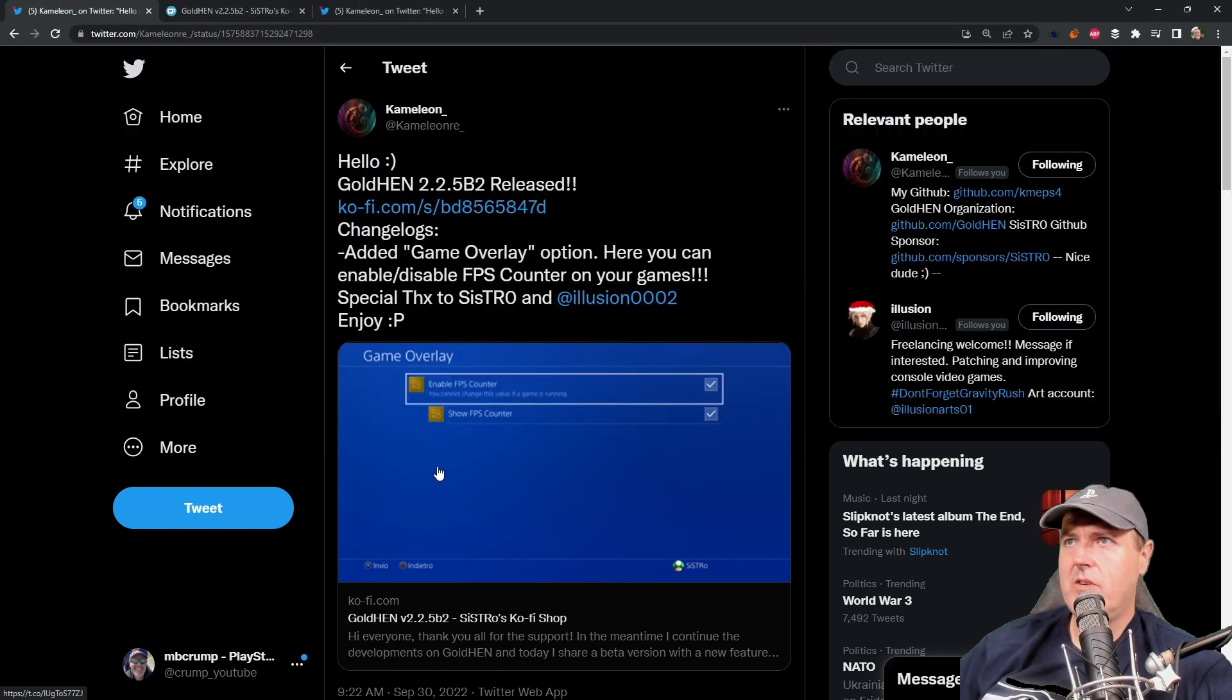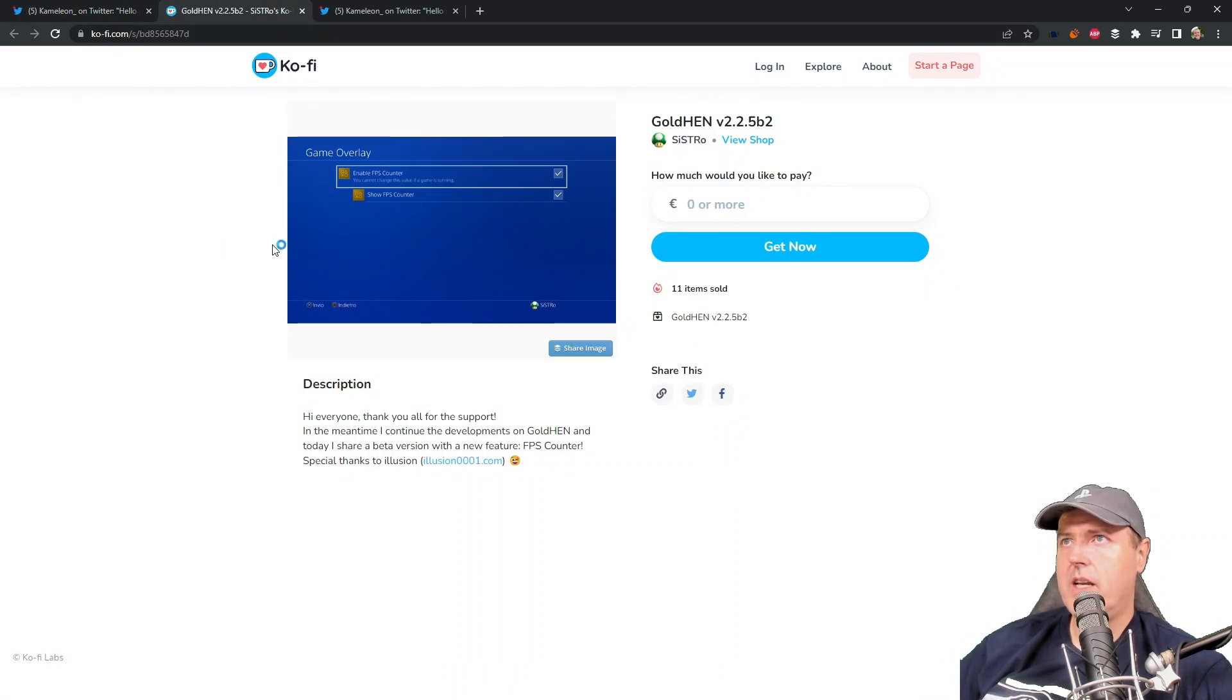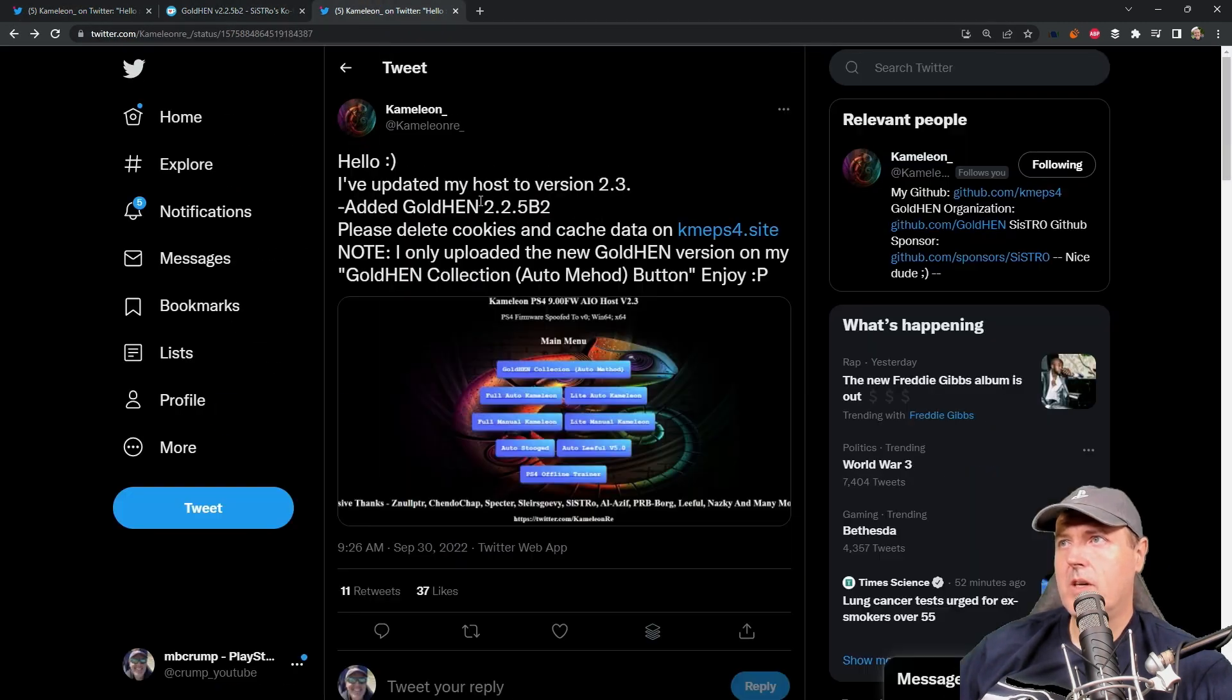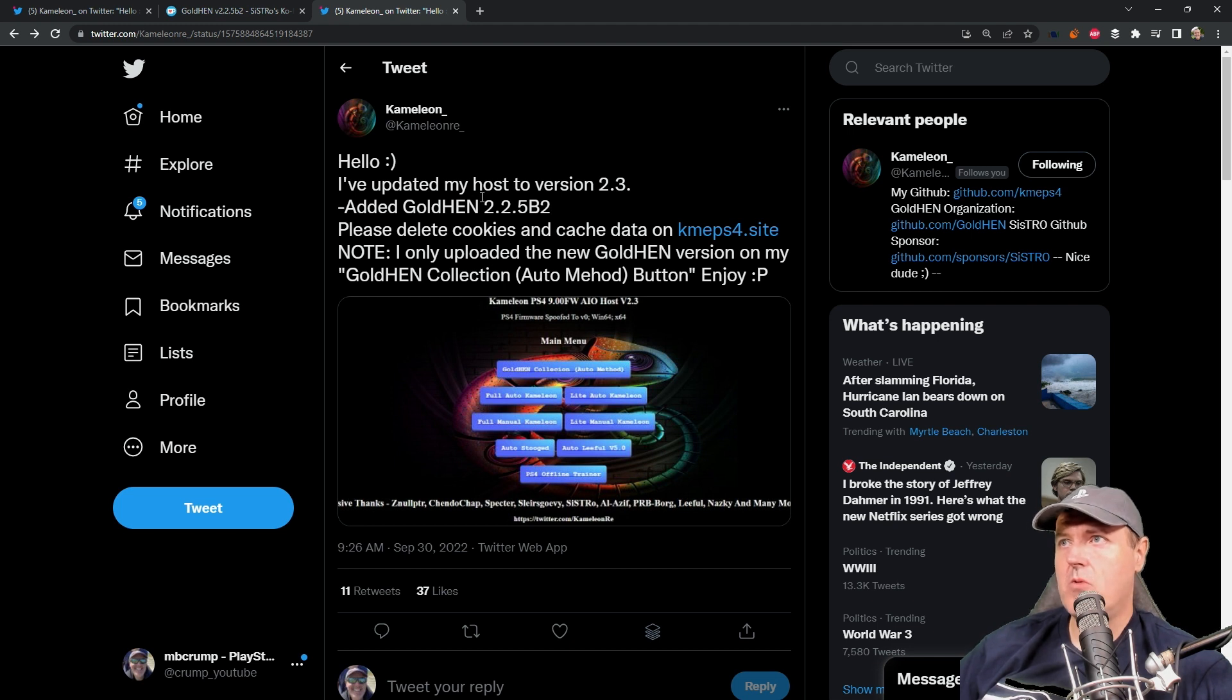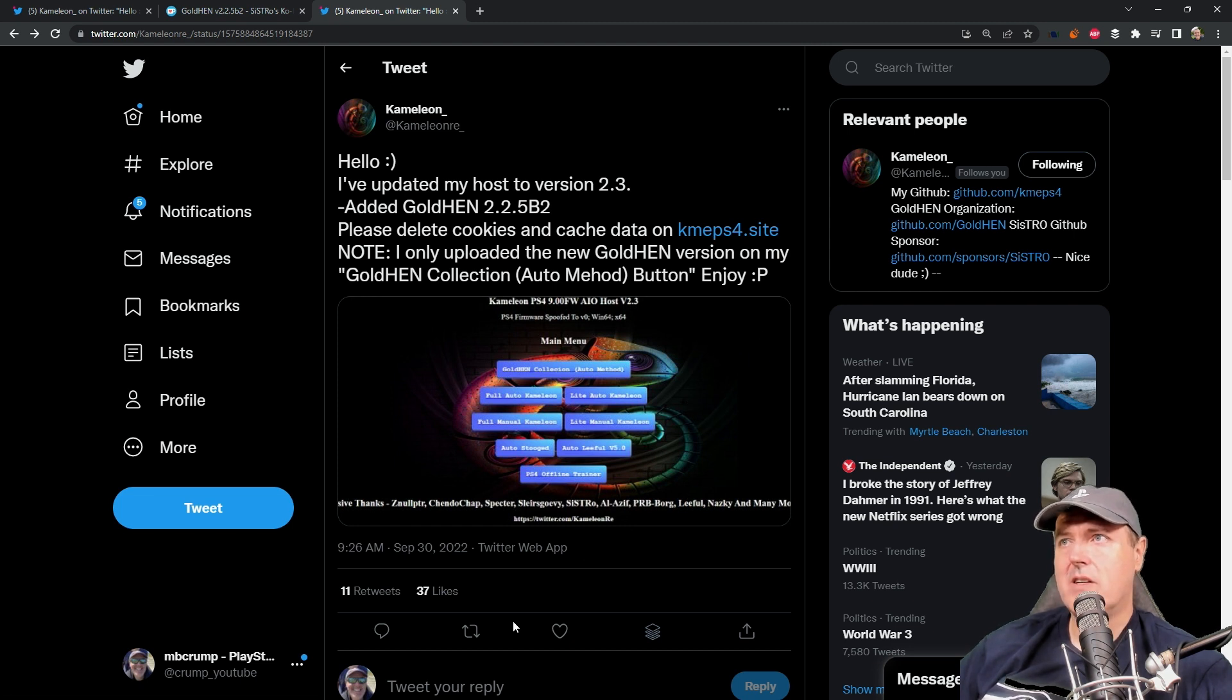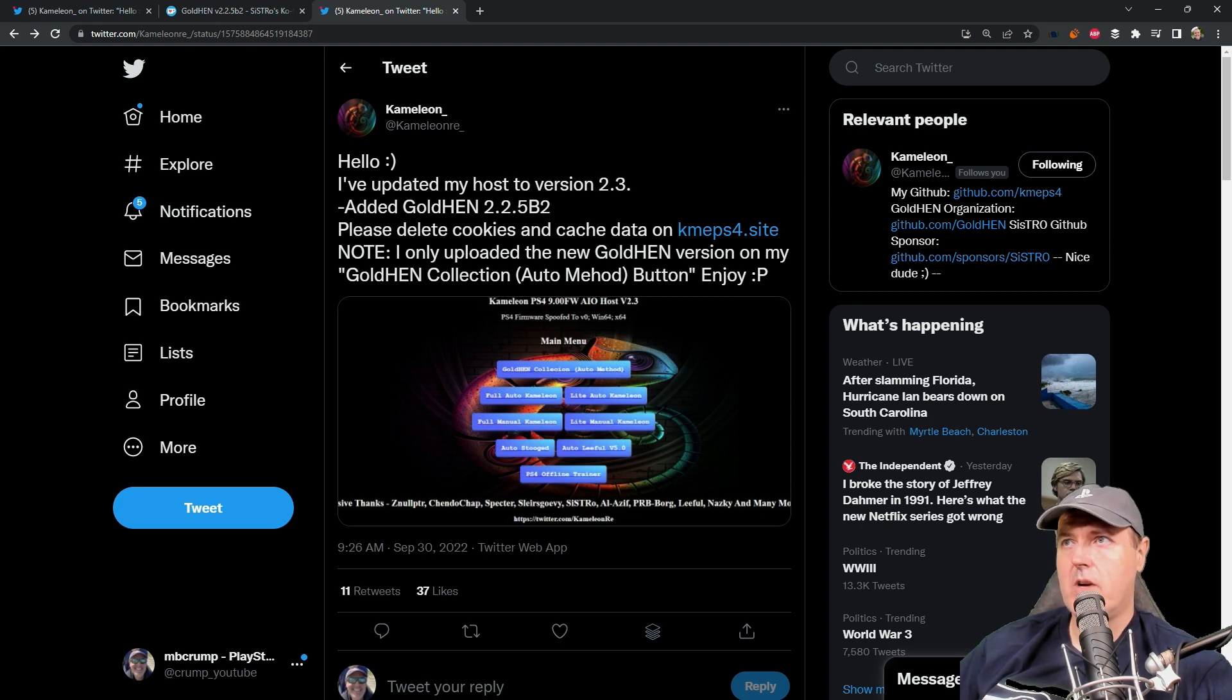So again, you can obviously get this through going to the Ko-Fi page and donating here or Chameleon and team has offered this up as part of a website that you can go to. So if you head over to Chameleon site, which is K-M-E-P-S-4.site, then you can try out the brand new Goldin version 2.2.5 V2 right now. So I'm going to go ahead and switch over to my PlayStation 4 and we're going to give this a shot.